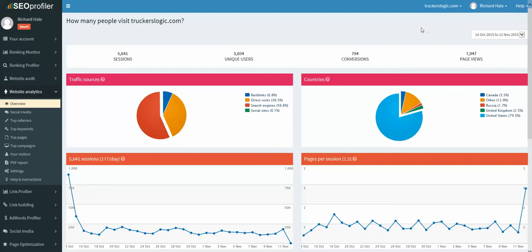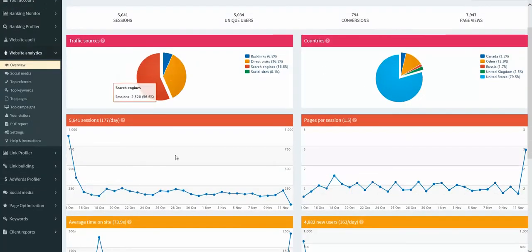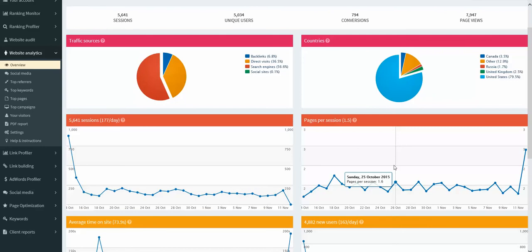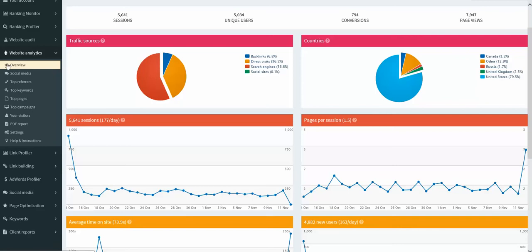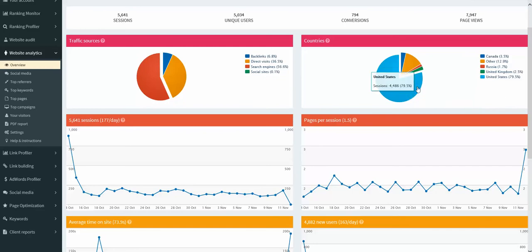So we're able to come in and look at the different numbers here, which is pretty cool. And this is data that is coming from Analytics. So traffic sources, and this is the overview section in SEO Profiler for website analytics. We can see the traffic sources, different percentages: backlinks, direct visits, search engines, social media. We can also see the countries that traffic's coming from and the percentages.